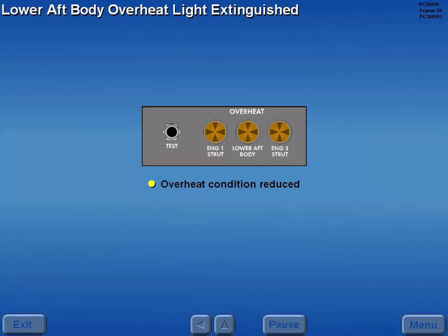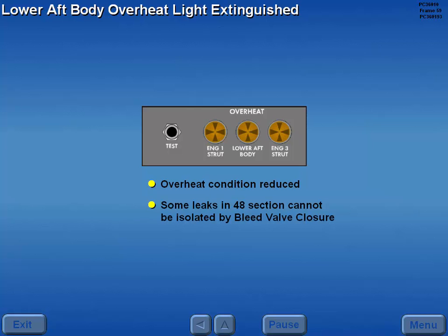Due to system design, some pneumatic leaks within the 48 section cannot be isolated by bleed valve closure and must be controlled by reducing thrust.